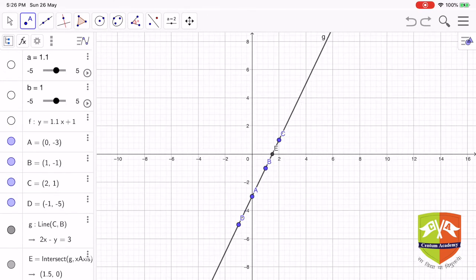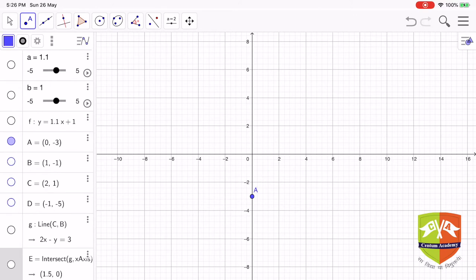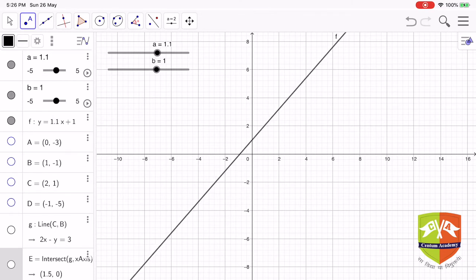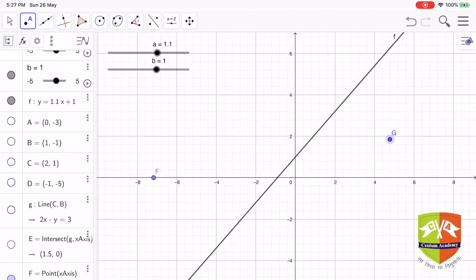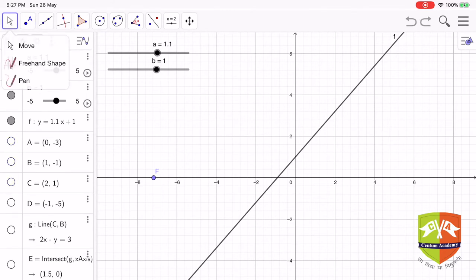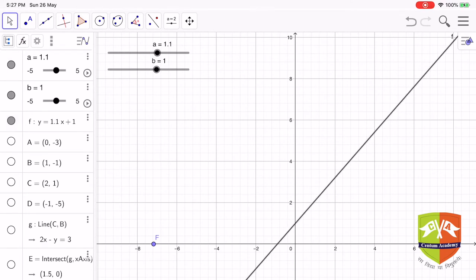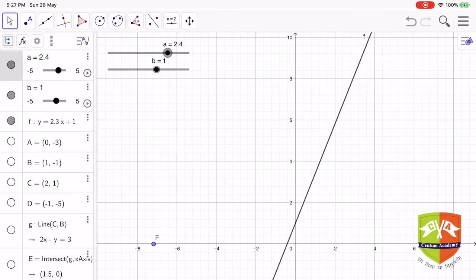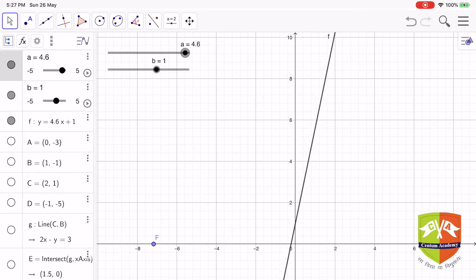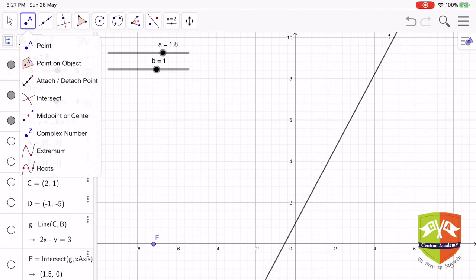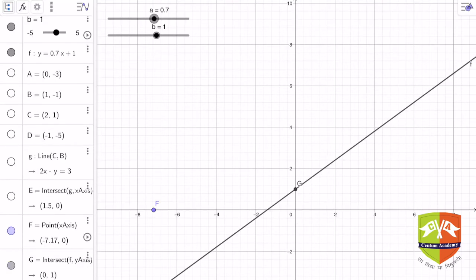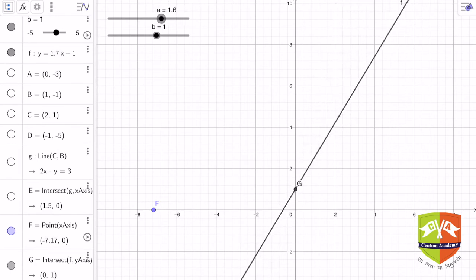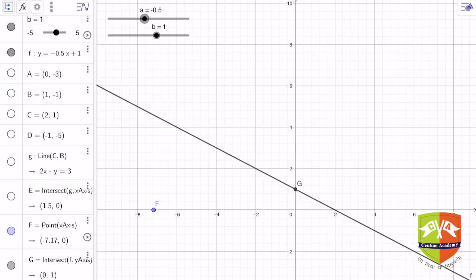Now let us look at the general case y = ax + b. What happens if I change the value of a? Look carefully — as I increase the value of a, the line starts rotating around a fixed point G. So 'a' is the slope, which describes how much the line is inclined with the x-axis. As I increase the slope, the inclination of the line with the x-axis increases, and as I decrease it, the inclination decreases.